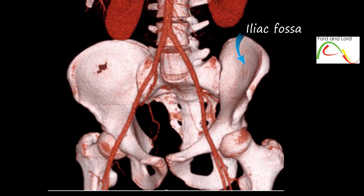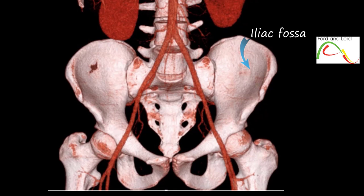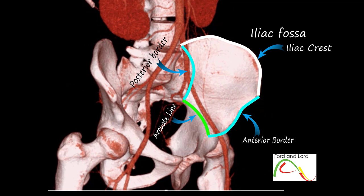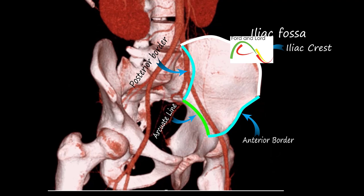The word fossa in anatomy refers to a hollow or depressed area or cavity that supports or holds other structures. The iliac fossa is the large, concave internal surface of the ilium. It is bounded above by the iliac crest and below by the arcuate line. The anterior and posterior borders are formed by the anterior and posterior borders of the ilium.